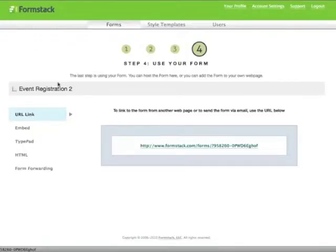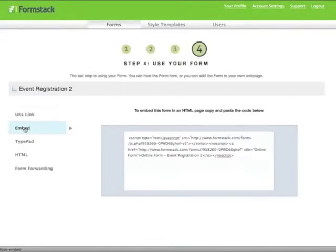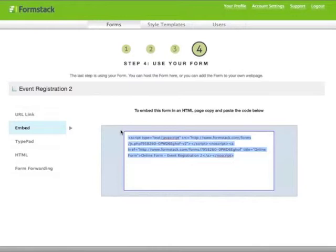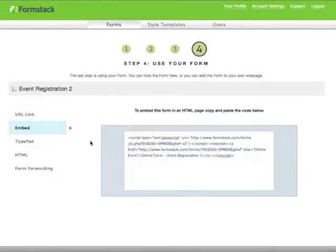The second method is to use a JavaScript embed code that we provide. You can copy and paste this code into the HTML of your website and your form will pick up any CSS that your website uses so it will blend seamlessly in with the rest of your site.